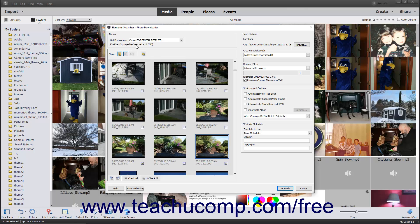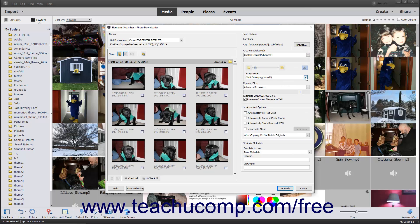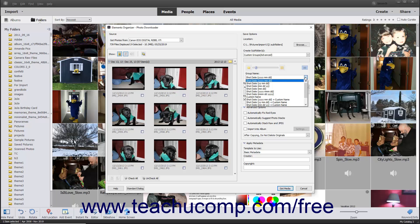You can also import selected items into custom subfolder groups using the Advanced view. To do this, select Custom Groups Advanced from the Create Subfolders drop-down menu towards the upper right side of this dialog box. Then use the Group Name drop-down to select the basis of the group names. If selecting a date format, use the slider to determine the number of groups to create. To enter custom names for each group, select Custom Name from the Group Name drop-down and click the Group Name label in the upper right corner of each grouping to type a new name.